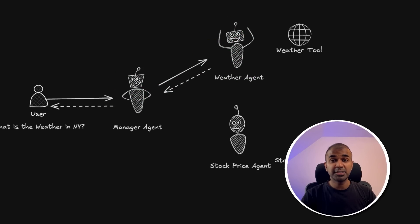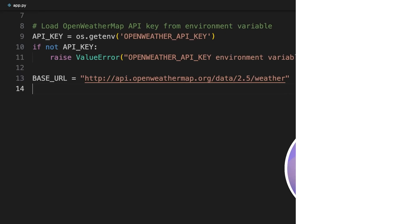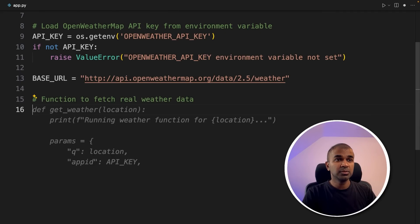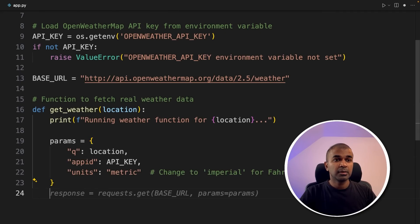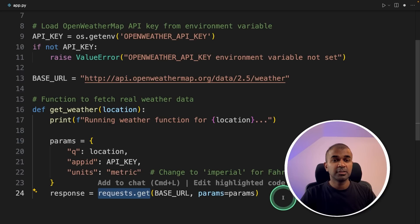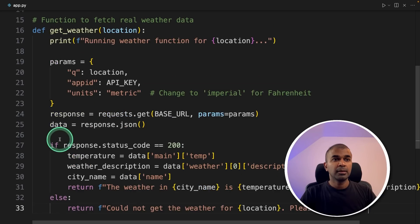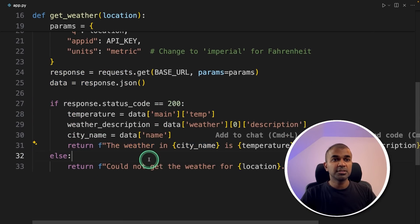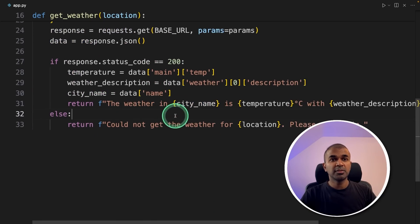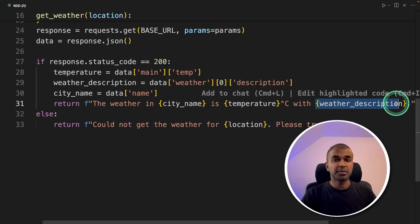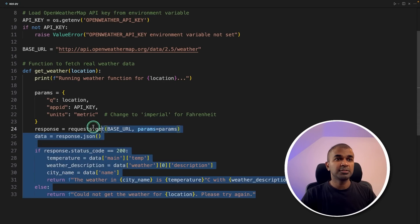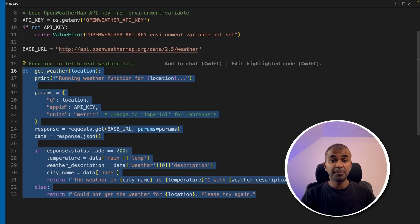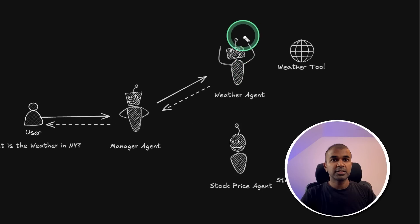Step number one, creating weather tool. I'm going to create the weather tool, get weather, and adding the required parameters, and using the request.get to get the weather. Next, getting the data, and then returning the weather data. So it returns the weather in the city is temperature with weather description. So here is the overall function. This is the tool, and it's completed.